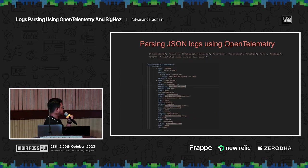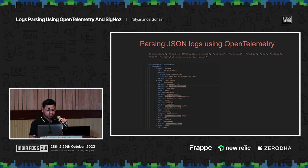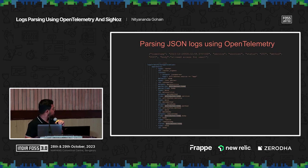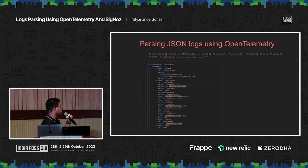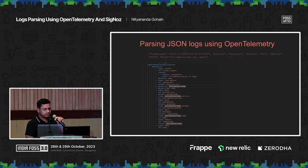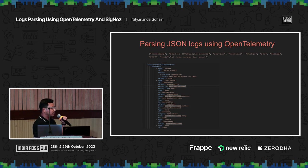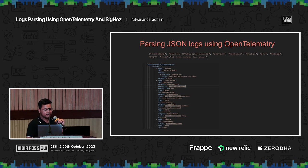Here we are parsing the JSON logs. What we are doing is saying that if any logs have a source of application, they'll be passed to the JSON parser. In this JSON parser, we parse the log line and extract various attributes — we are moving the service, the method, and the body out of the log line.